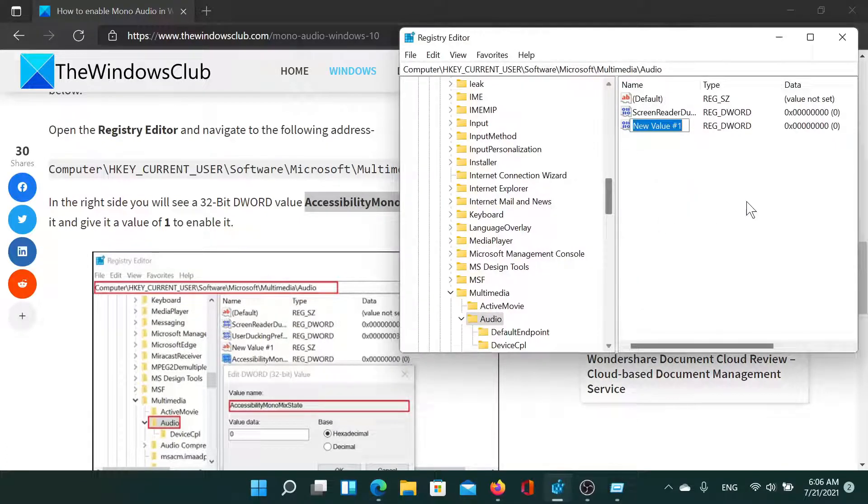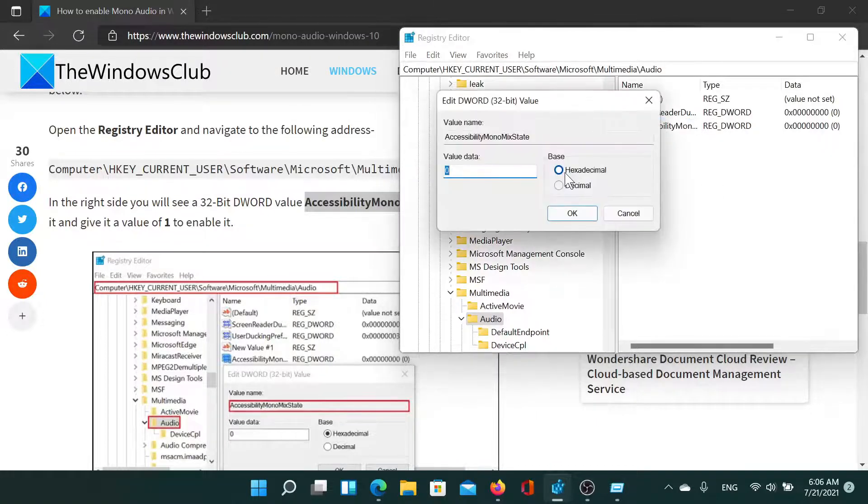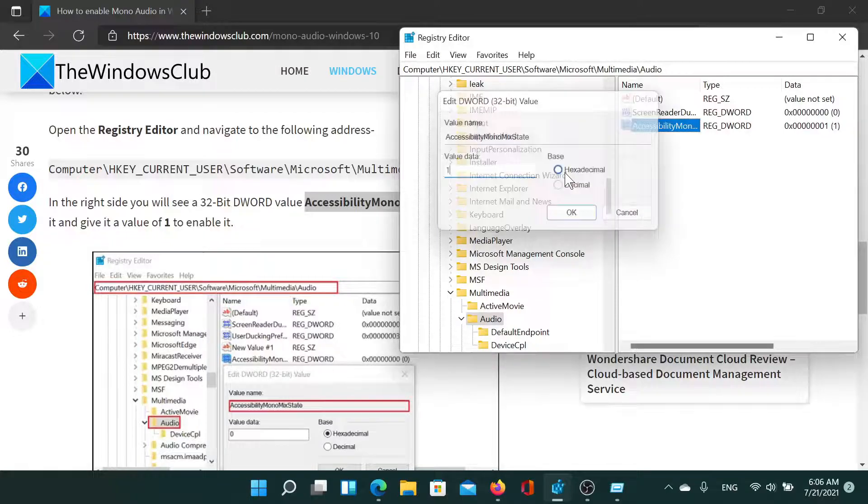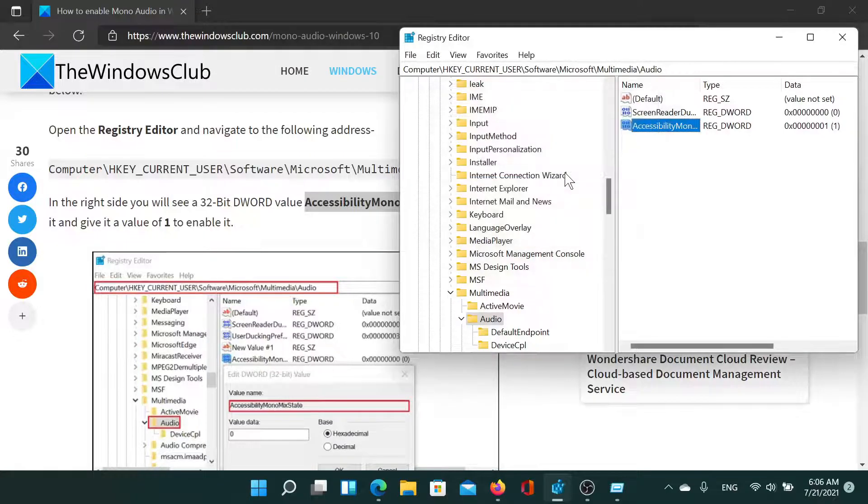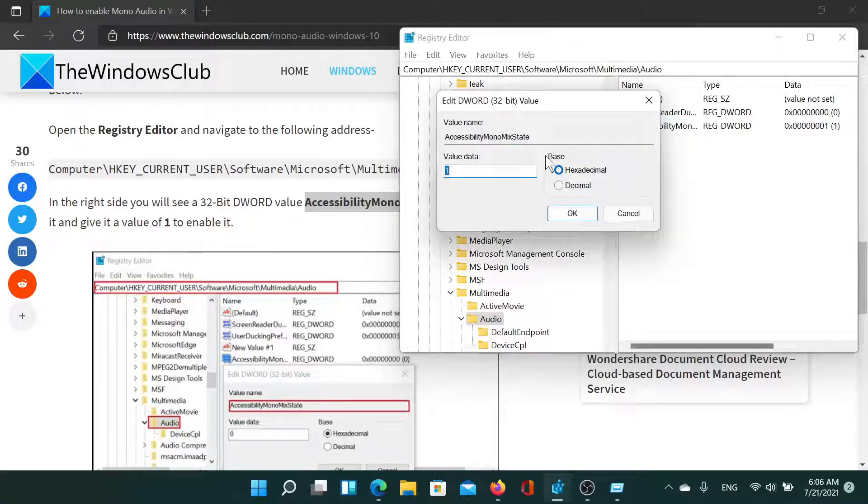Double-click on this and change the value data to 1 and hit Enter to enable mono audio in Windows. However, to disable it, you can change it to 0.